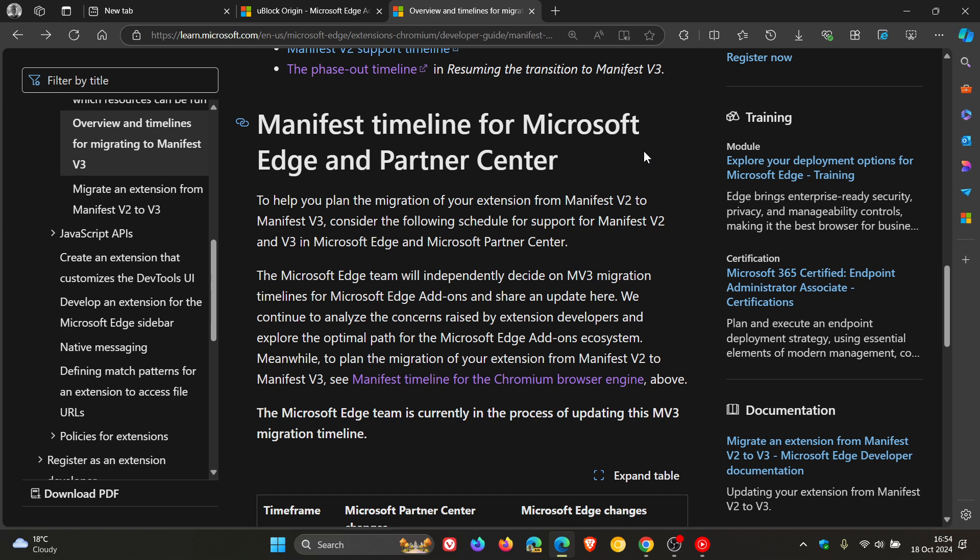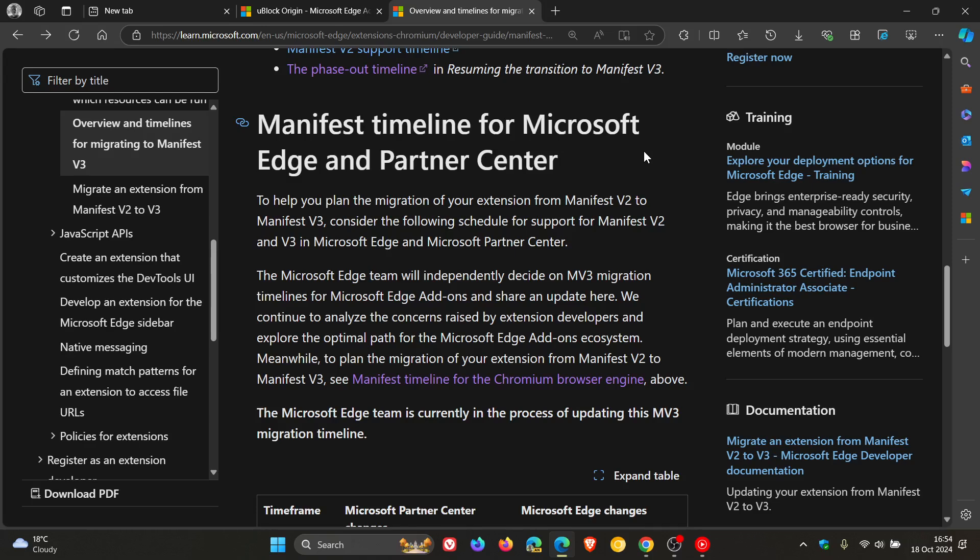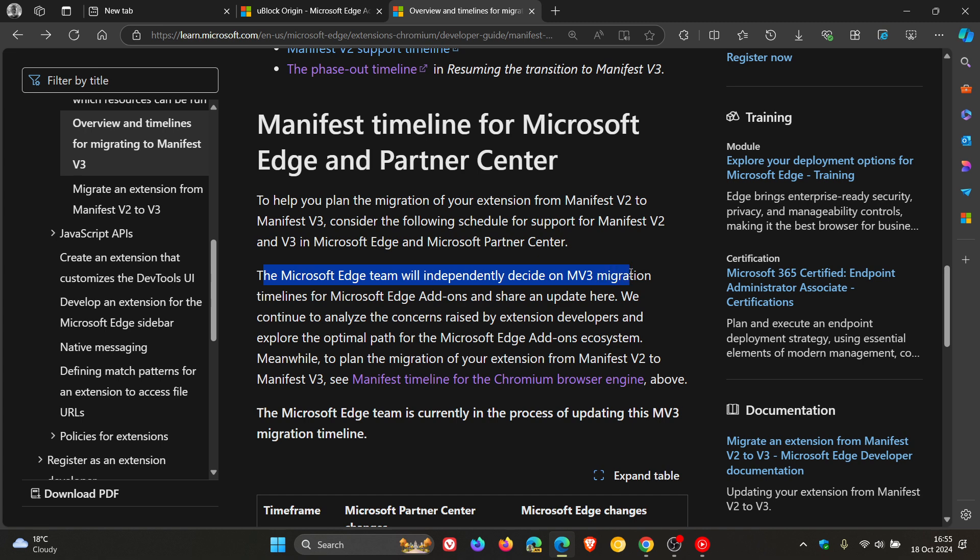Because Google and the Chrome web browser have already said, and have already started in June of this year, as mentioned in the preview versions, disabling extensions, where that hasn't happened yet in the Microsoft Edge web browser. But let's just read on. Microsoft says, the Microsoft Edge team will independently decide on manifest V3 migration timelines for Microsoft Edge add-ons and share an update here.